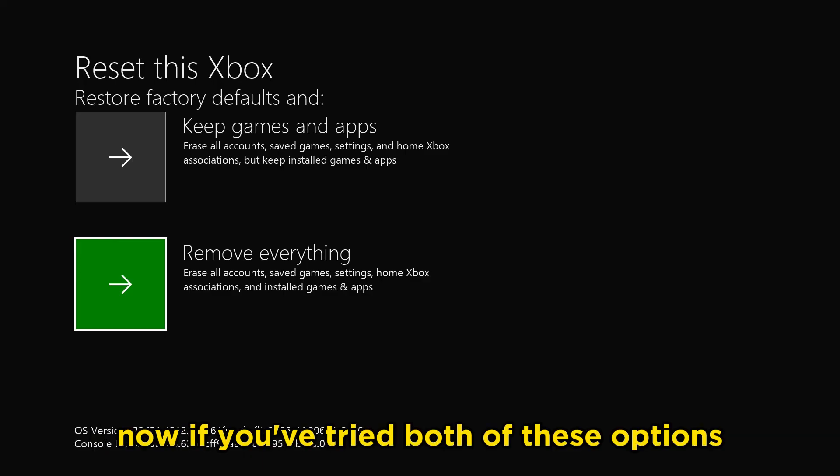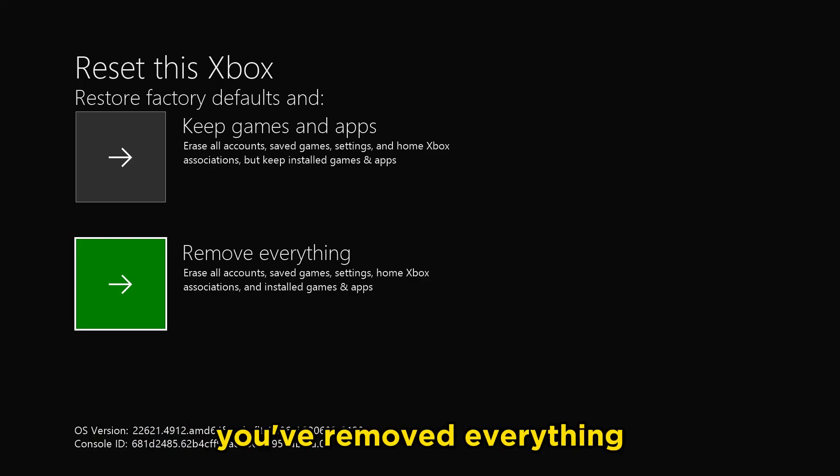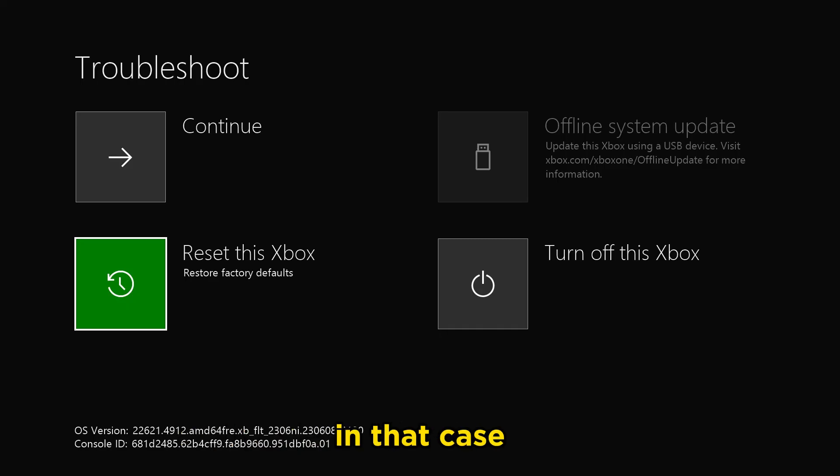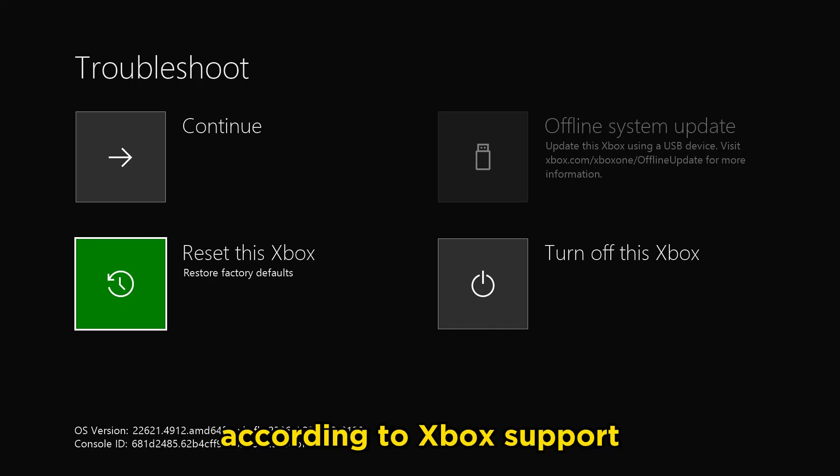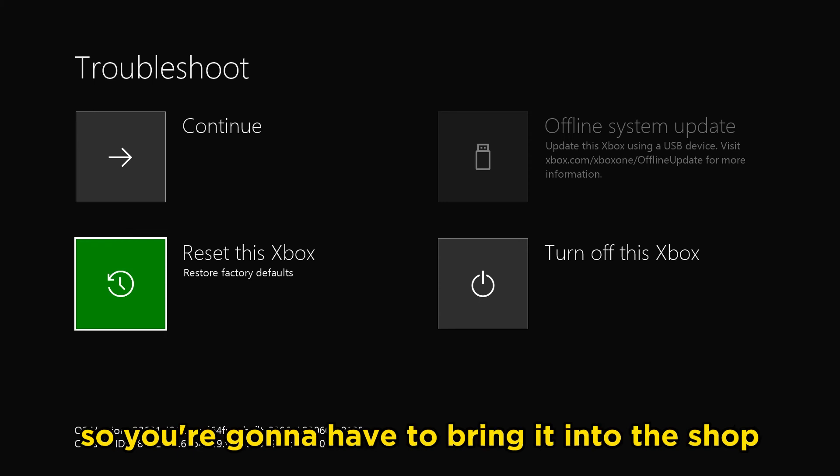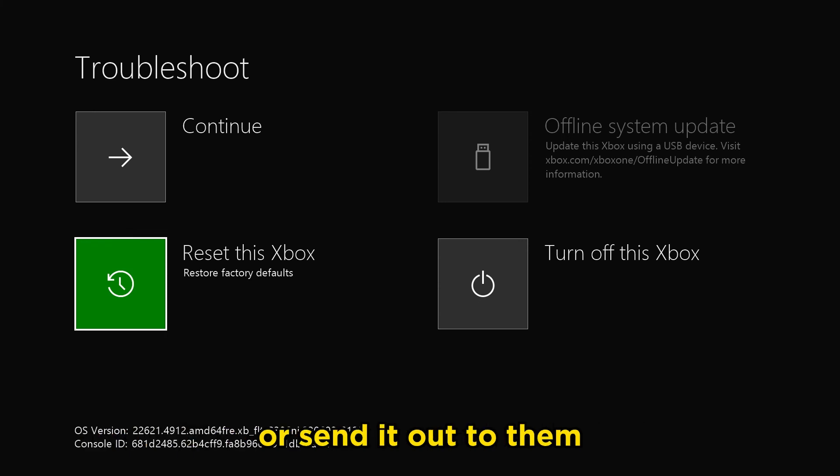Now if you've tried both of these options, you've removed everything and you're still getting this issue, then the final step according to Xbox support is your console likely needs to be repaired. You're going to have to bring it into the shop or send it out to them.